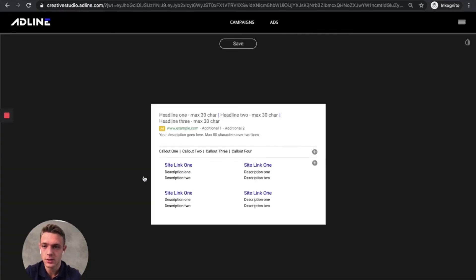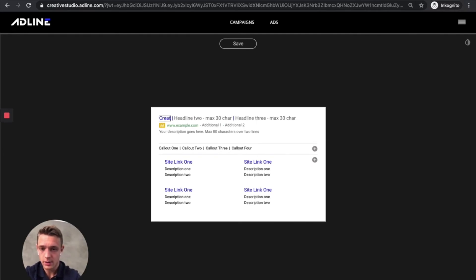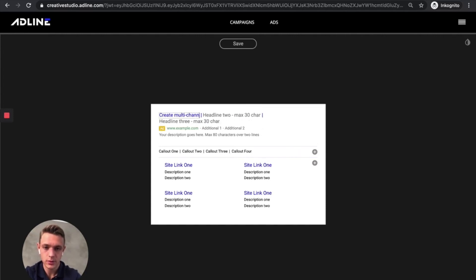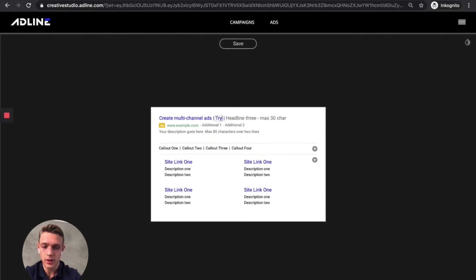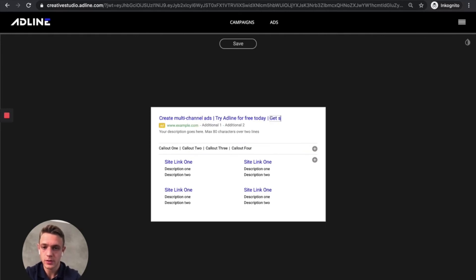So let's take this one. Then let's create a campaign for ourselves. Let's create multi-channel ads, try Adline for free. Get started.